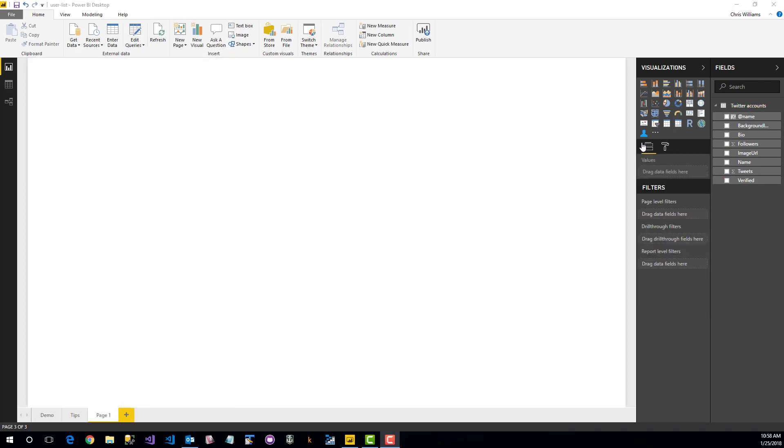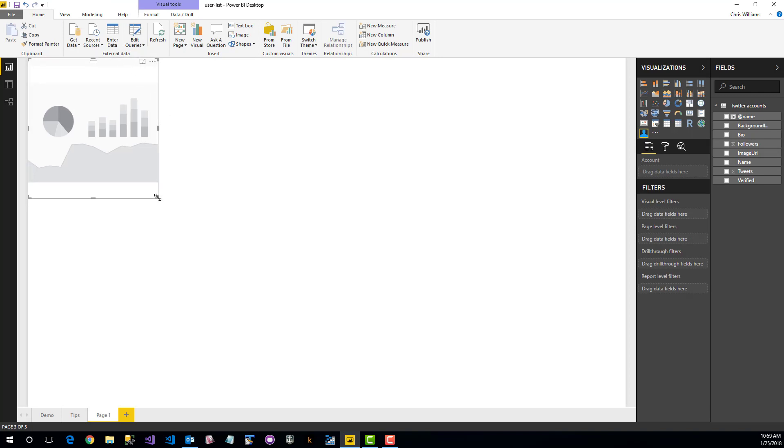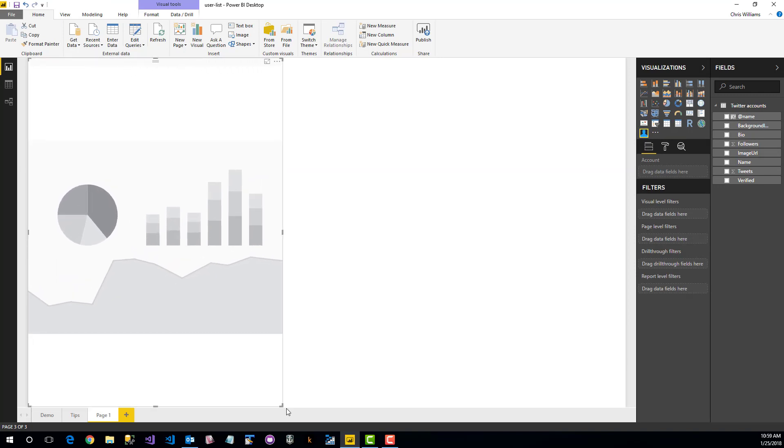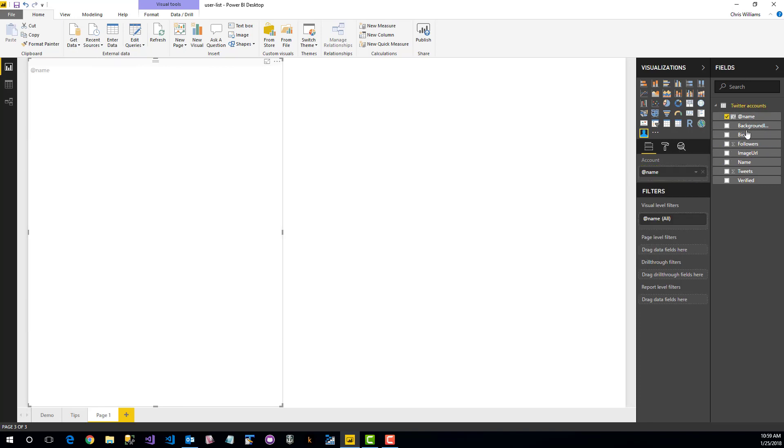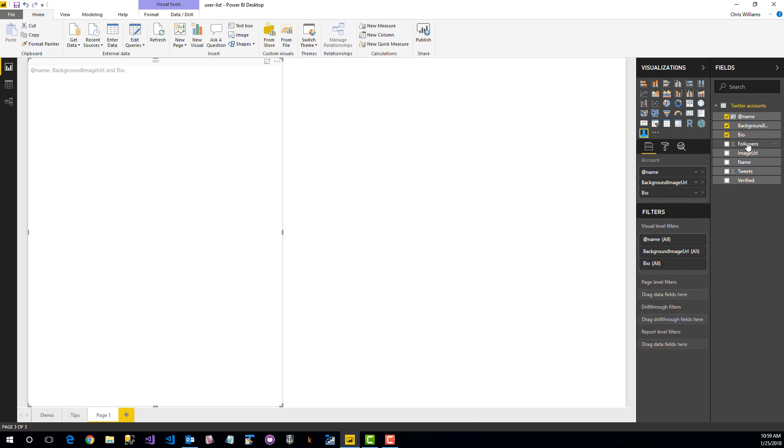To get started using the user list control, we simply plop a new instance onto our screen. We'll expand it a little bit, and then we'll start dragging in some columns of data from our data model.